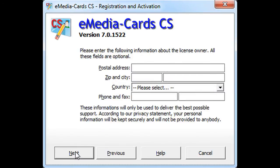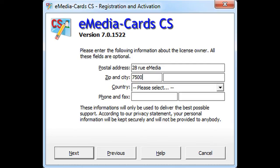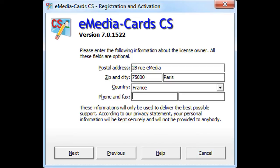Finally, enter your postal address, your zip code, and your city. Select your country.